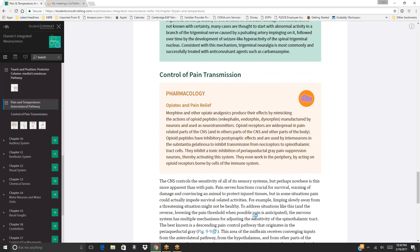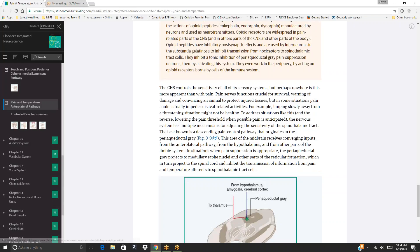Control of pain transmission—Pharmacology, opiates and pain relief: morphine and other opiate analgesics mimic the actions of endogenous opioid peptides such as enkephalin, endorphin, and dynorphin. Opioid receptors are widespread in pain-related parts of the CNS. Opioid peptides have inhibitory post-synaptic effects and are used by interneurons in the substantia gelatinosa to inhibit transmission from nociceptors to spinothalamic tract cells. They also inhibit tonic inhibition of periaqueductal gray pain-suppression neurons, thereby activating the descending pain control system, and act peripherally via opioid receptors on immune cells.